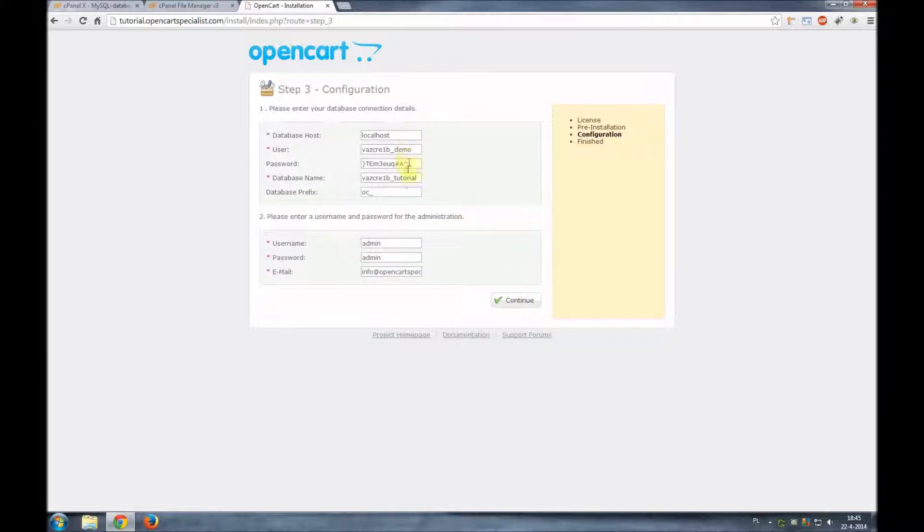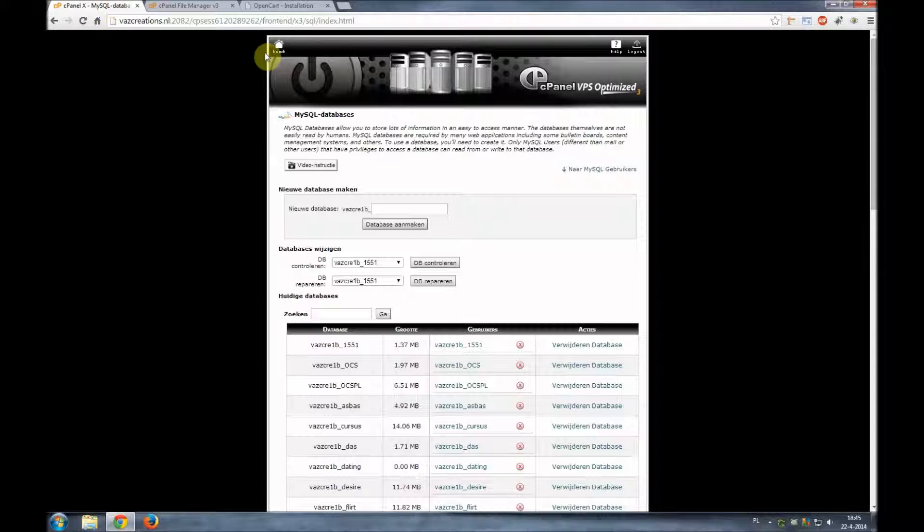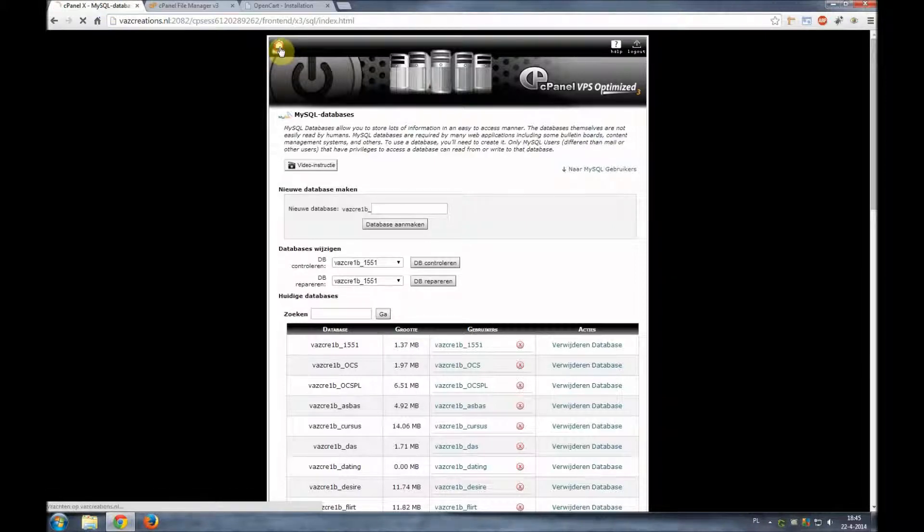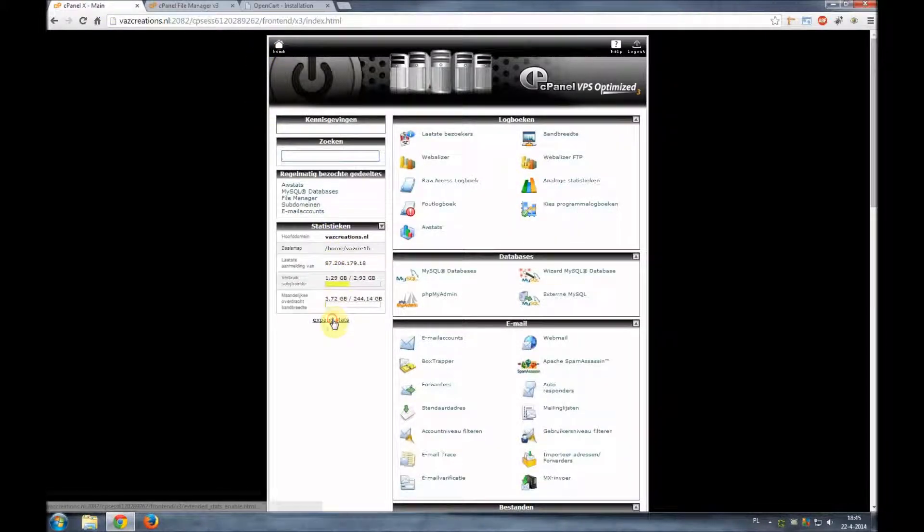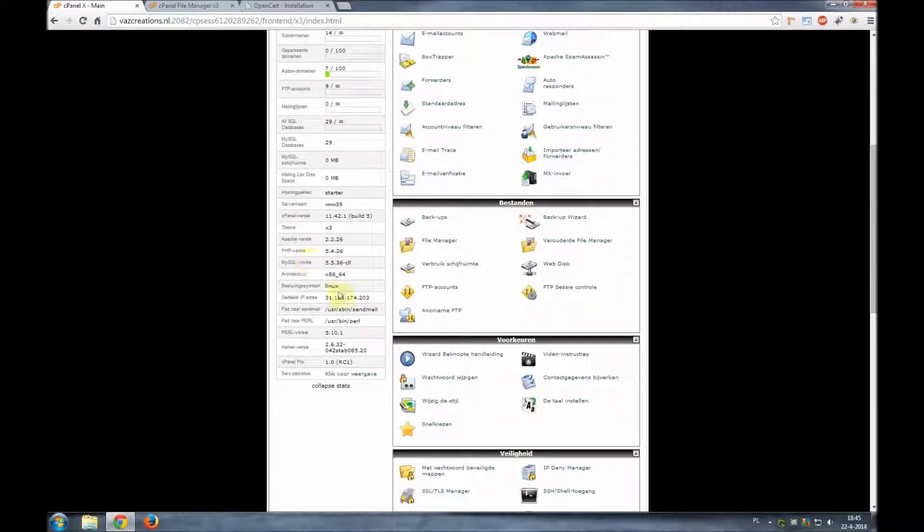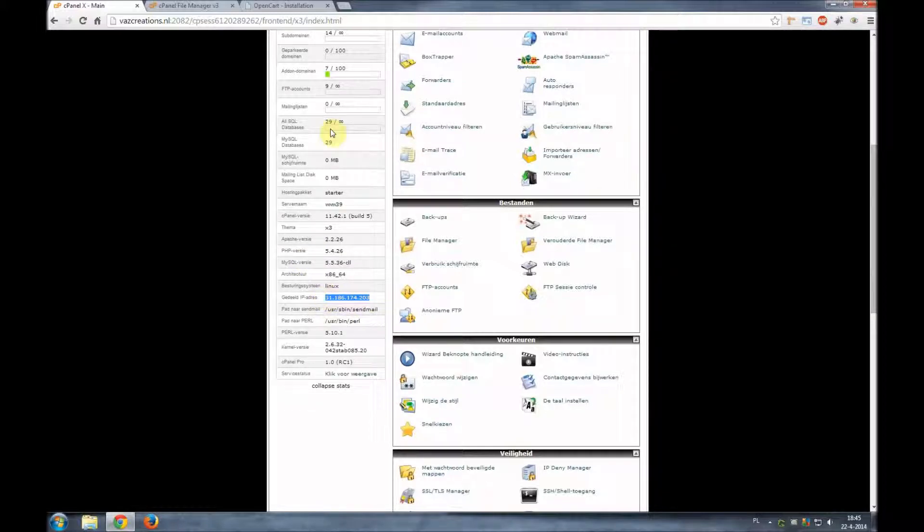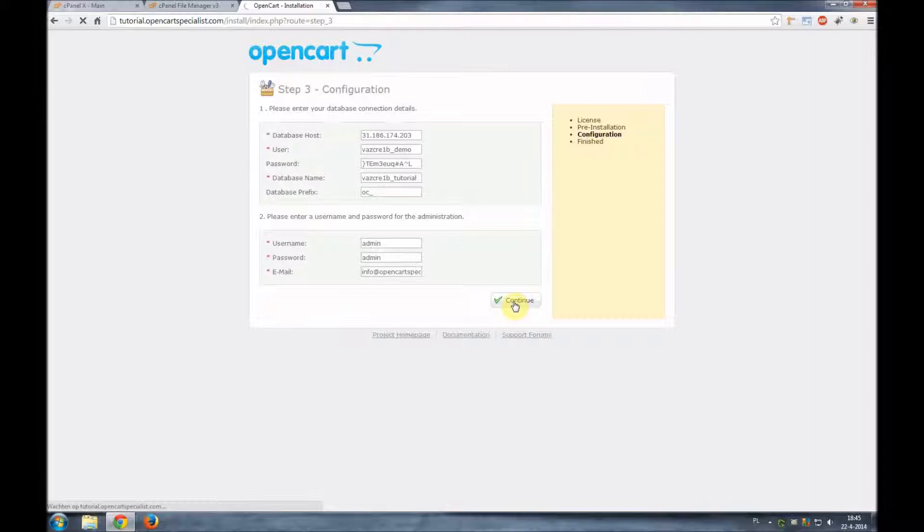So we got everything filled up. I might actually think that I'm going to need the IP address so in some cases it can work on localhost and in some cases you need the shared IP address of your hosting. So I am using the shared IP address just to be sure. Click continue and give it a couple of seconds.